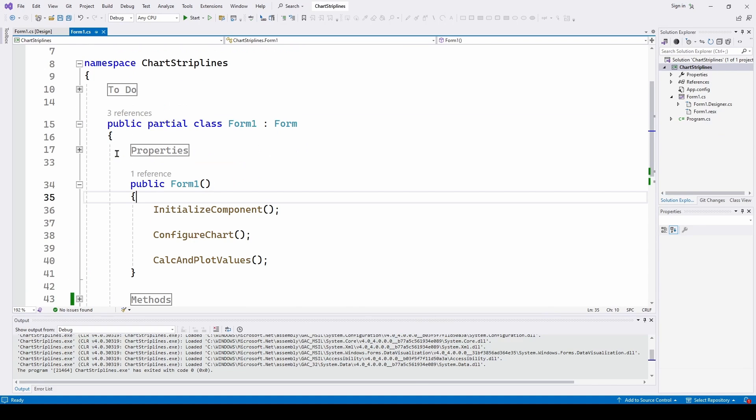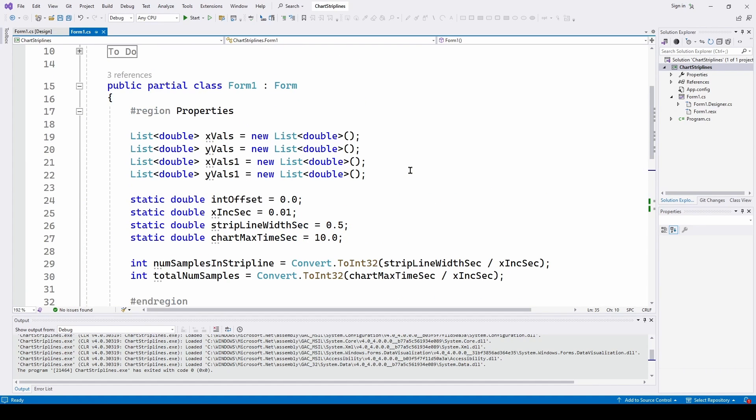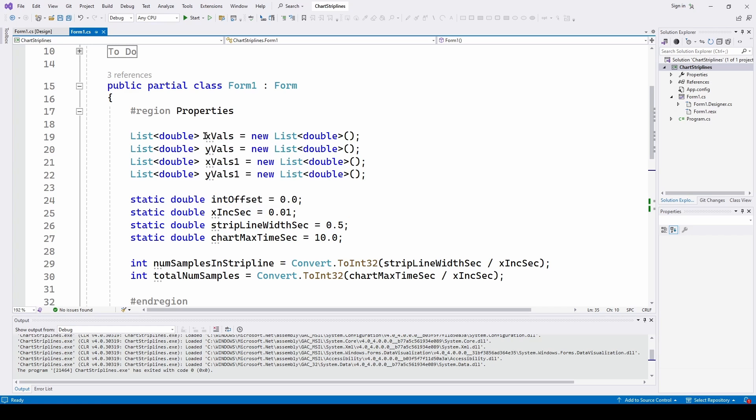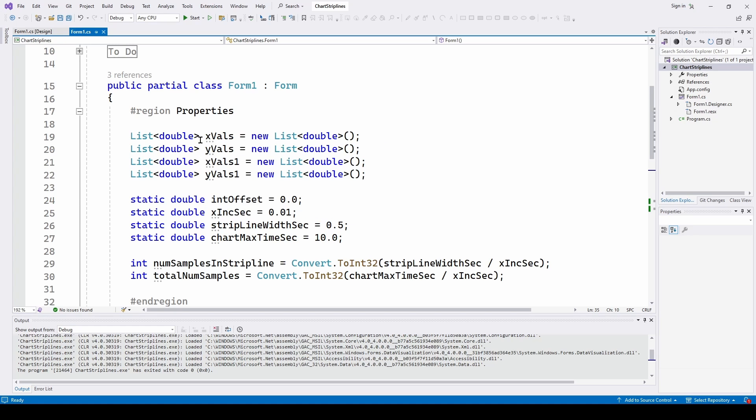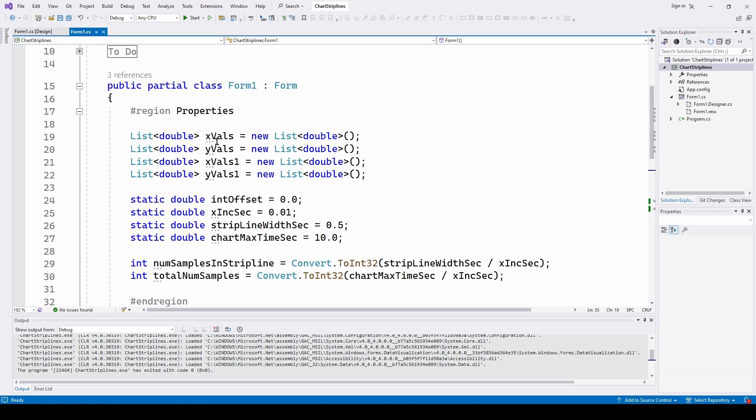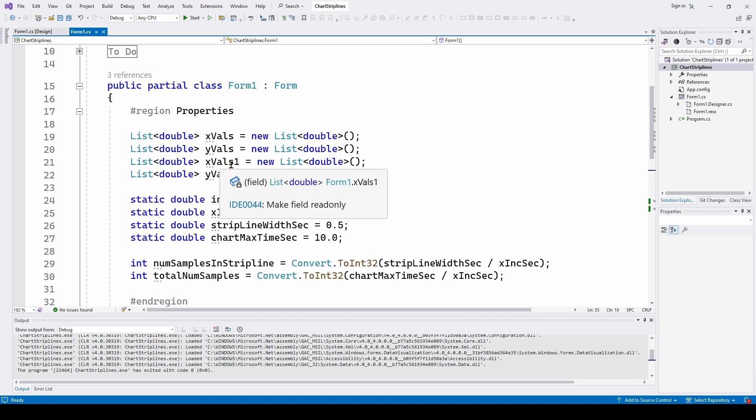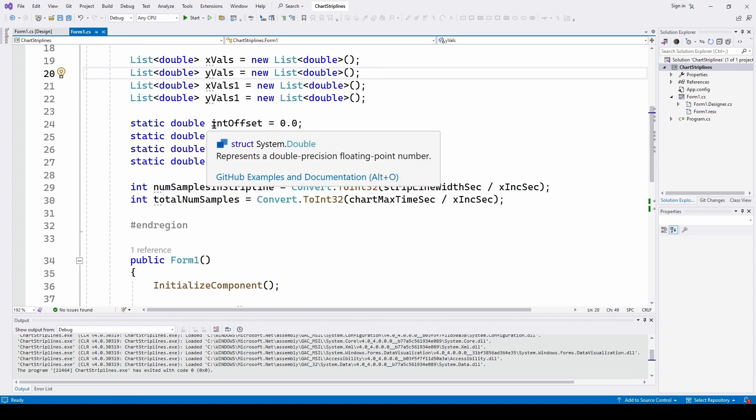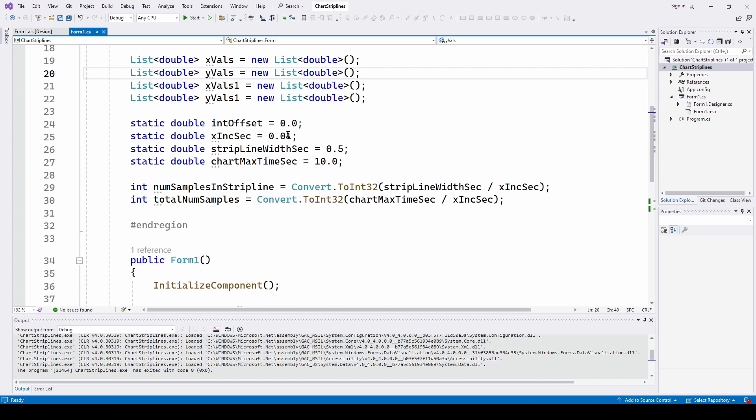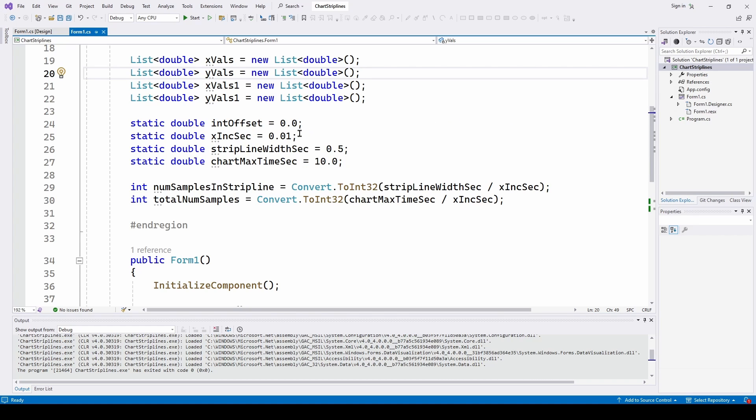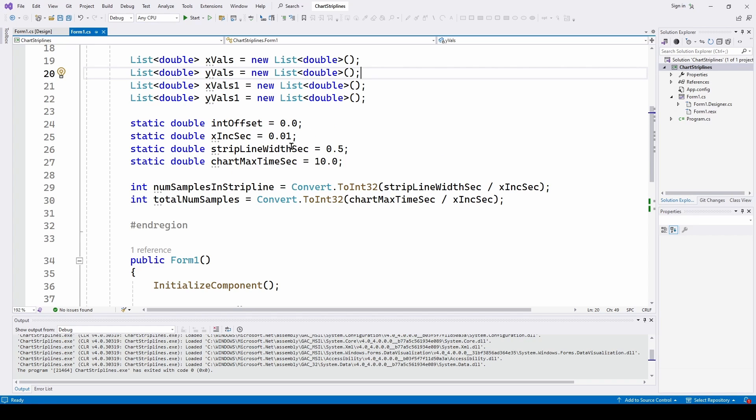So let's take a look at this. We've got in our properties, we've got to chart the data. We've got some x values and y values for the red data. And then x values one and y values one for the averaged blue data. And then I've got a double interval offset, which starts out with zero. And we're going to, as we animate it, we're going to step through the offsets to move the strip line to the right. X increment in seconds, that is for developing the original red data.